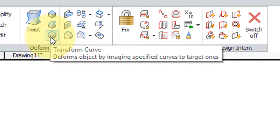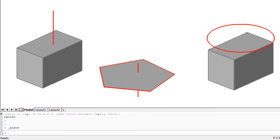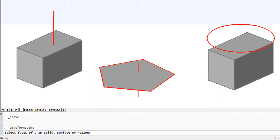Those commands are MovePoint and Transform Curve. MovePoint is a poor description of what this command does — it's better to see what it does visually.